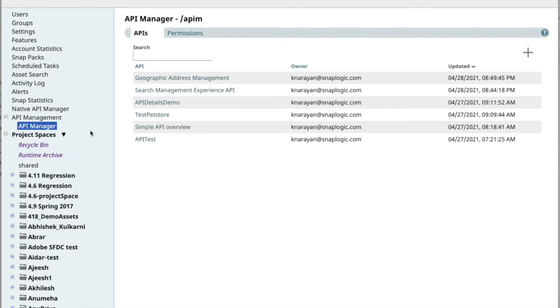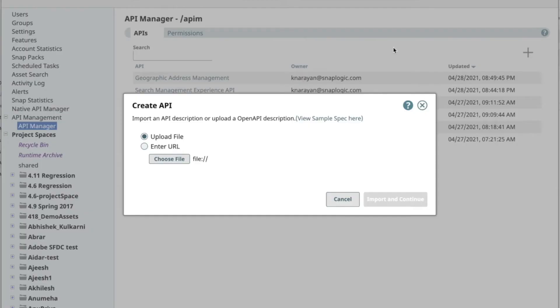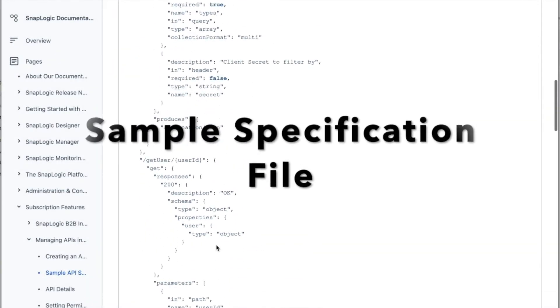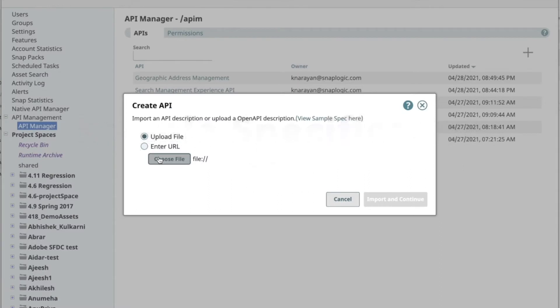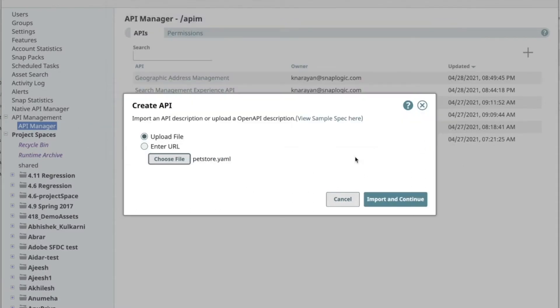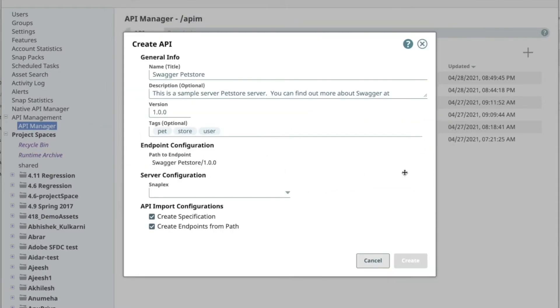OpenAPI specification, as you know, is an open source format utilized in producing, describing, consuming, and visualizing APIs. To create a new API from an OpenAPI specification, click on the plus icon. You can upload the spec in a YAML or JSON format.